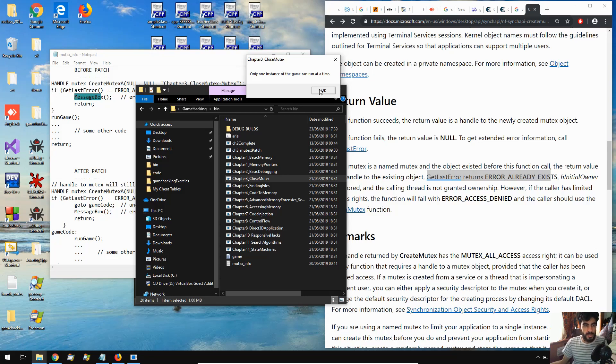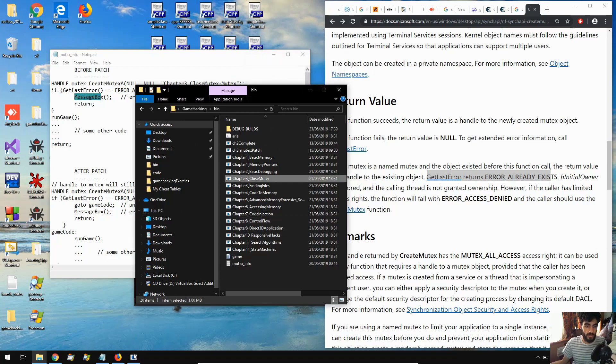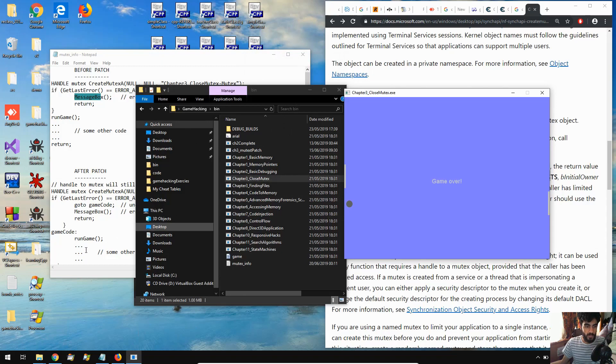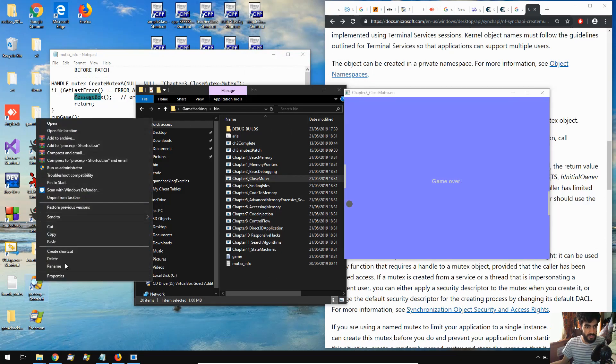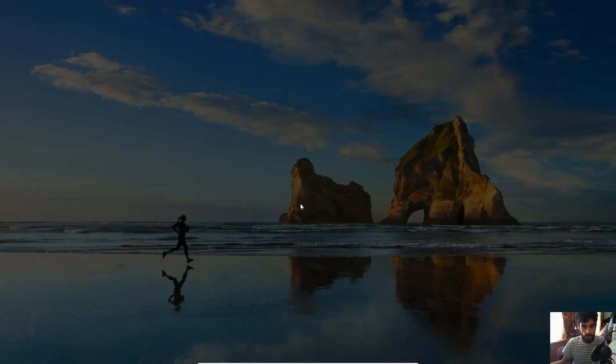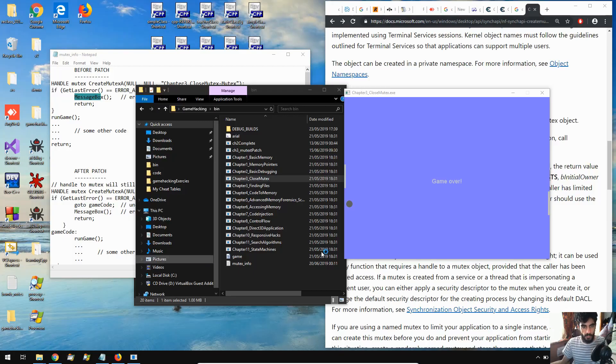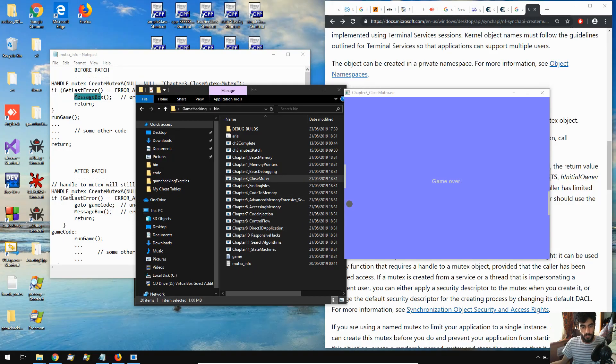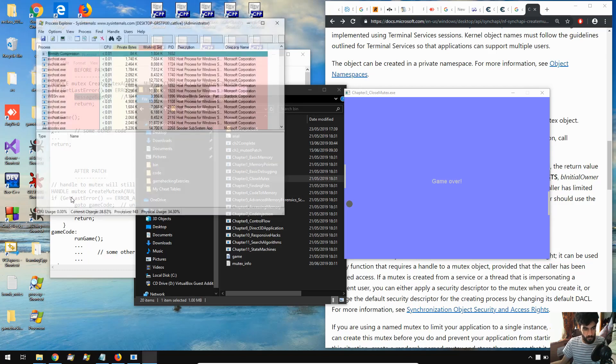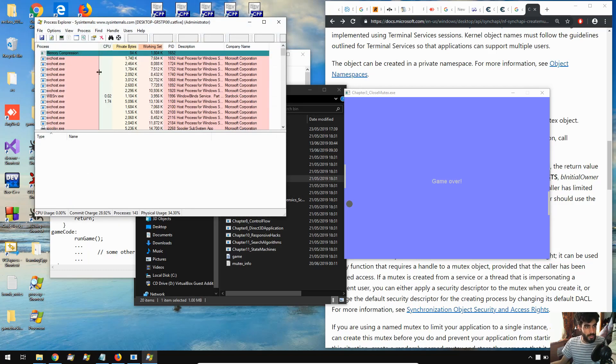Now, what we could do is we could use Process Explorer to view the different handles and close them and that's exactly what we're going to do. So we come over to Process Explorer, run it as admin, click yes, and just let that load.